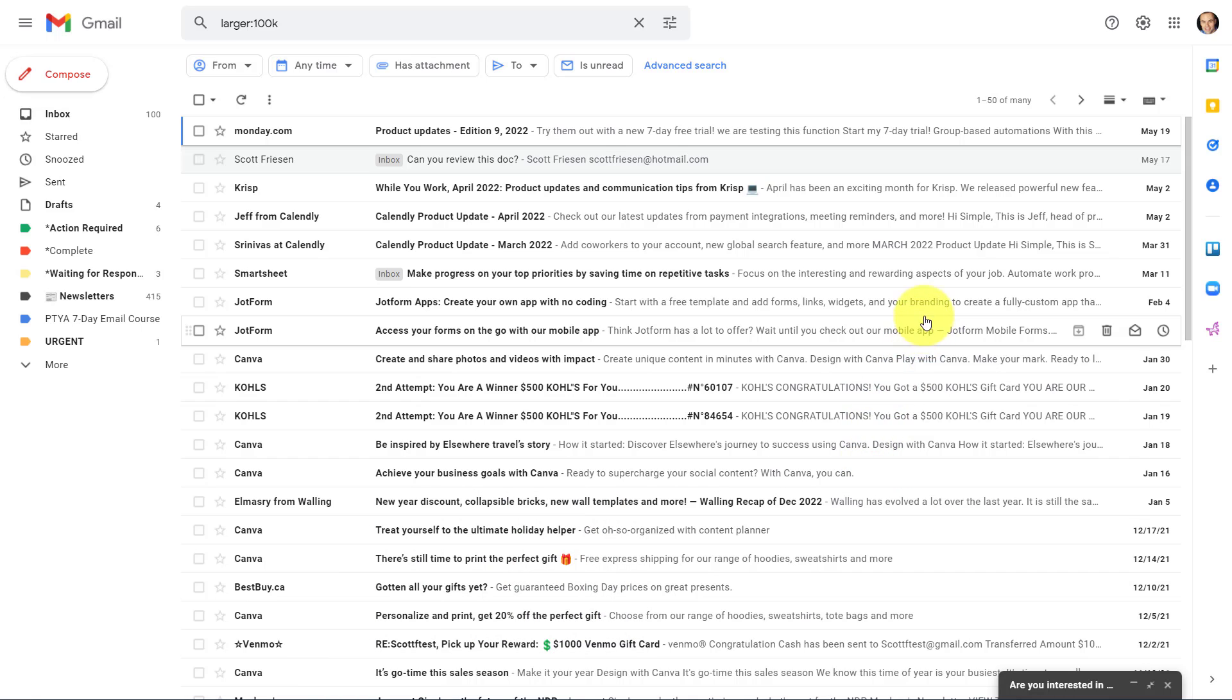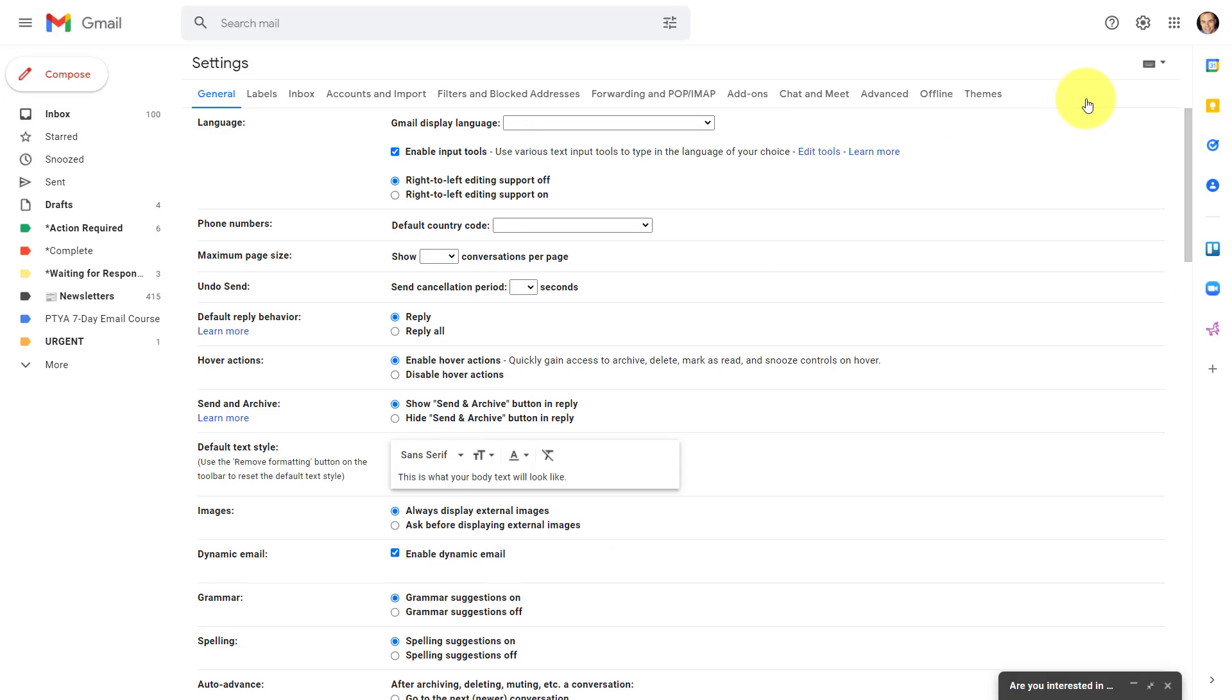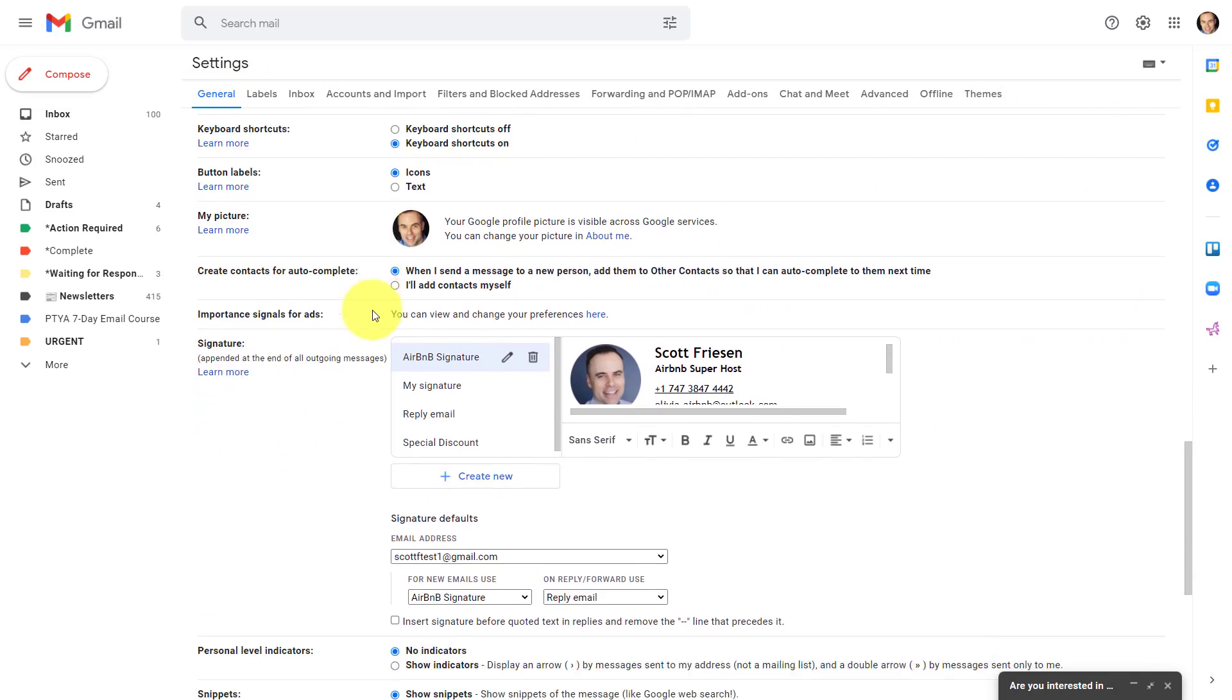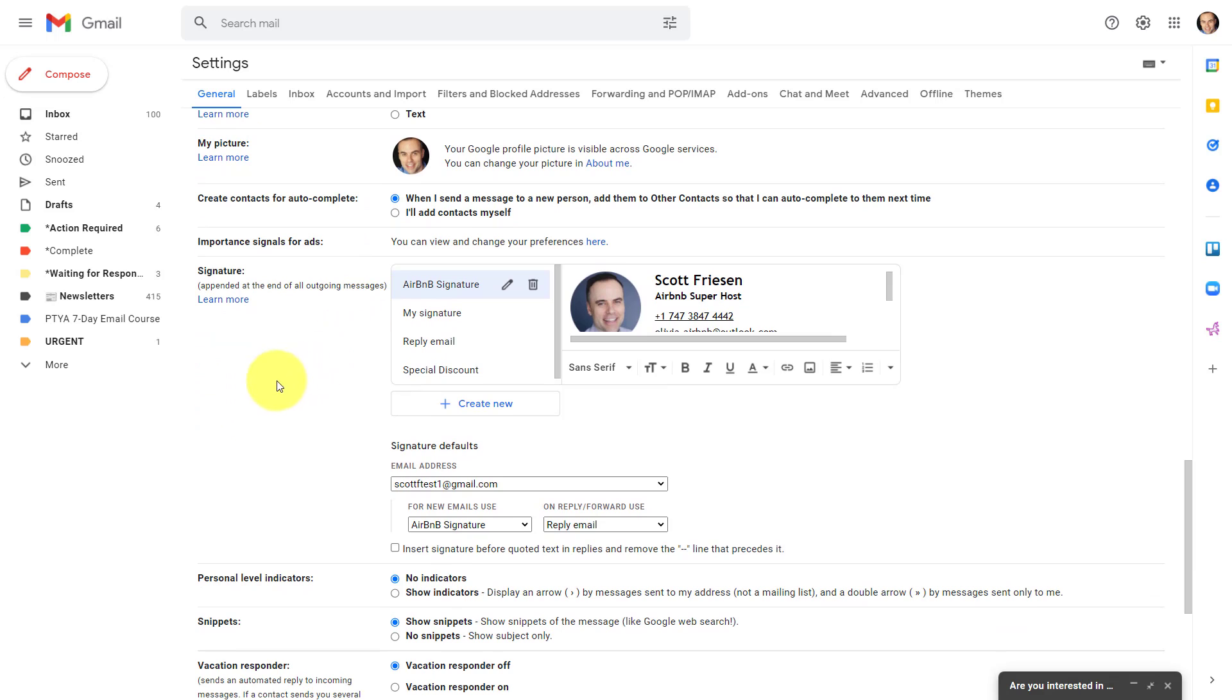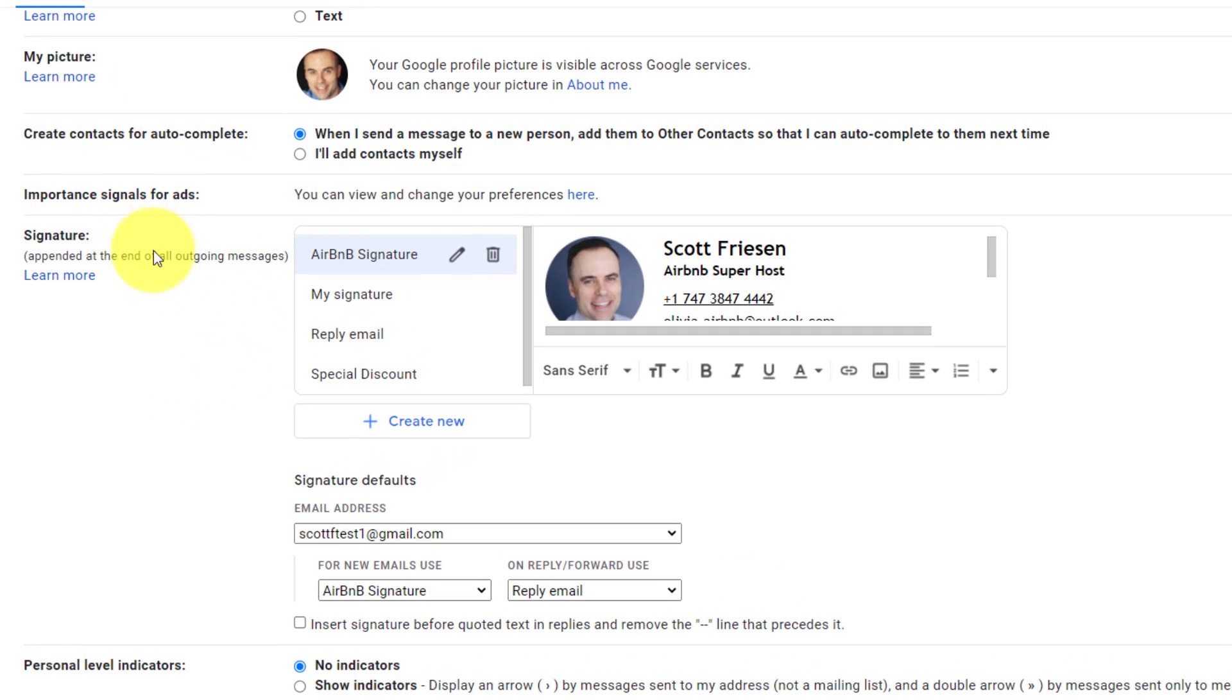Let's get started with finding out where we go to edit our custom email signature. So first off within Gmail, we want to come up to the gear icon and then select see all settings. And on the very first tab, the general tab, we're gonna scroll down almost all the way to the bottom where you will find the signature area here.